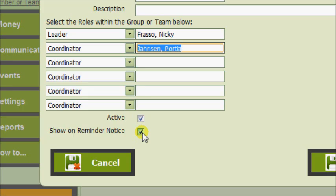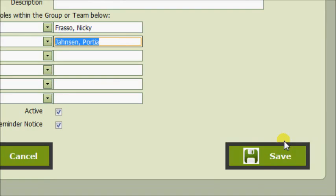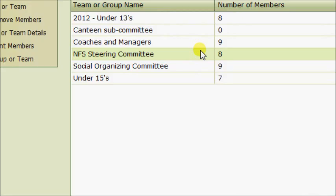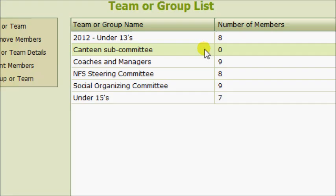This box here is for if you want to include this particular group or team on your reminder notices. Perhaps you want people to nominate whether they still want to be part of this group or team. So in this particular instance that's probably a good idea, so I'll leave that checked. We then click Save.